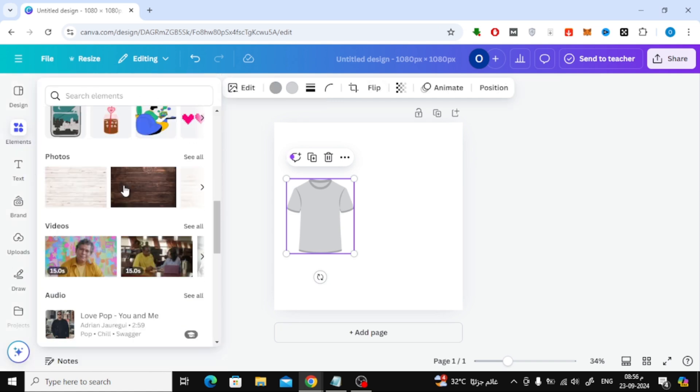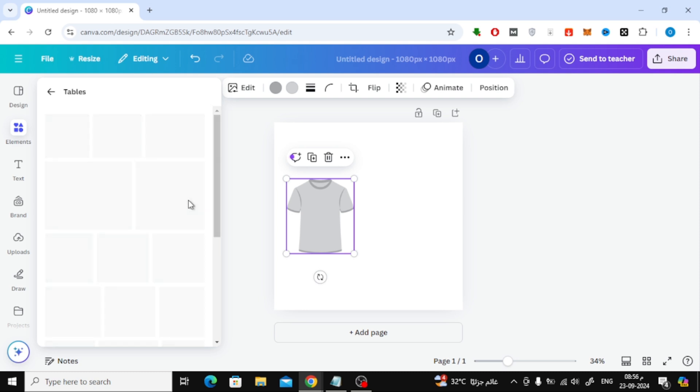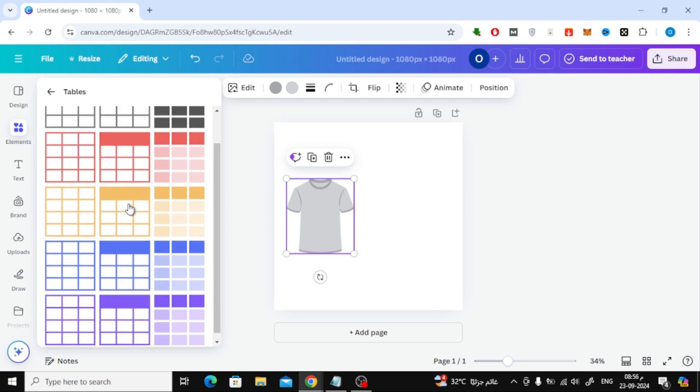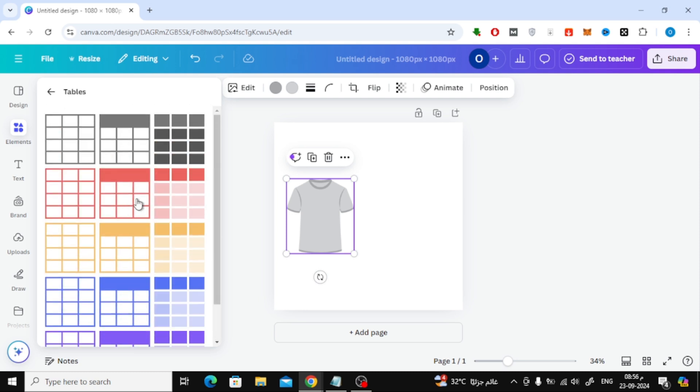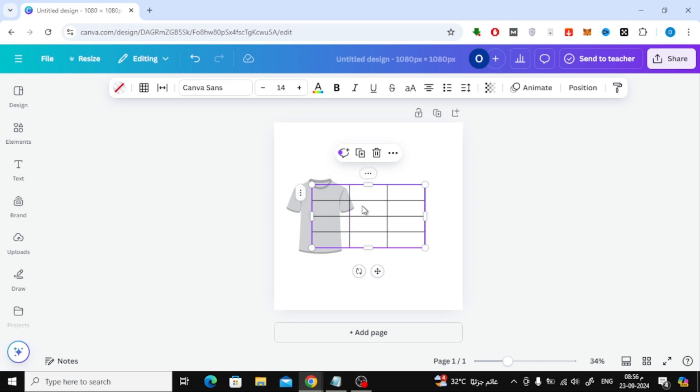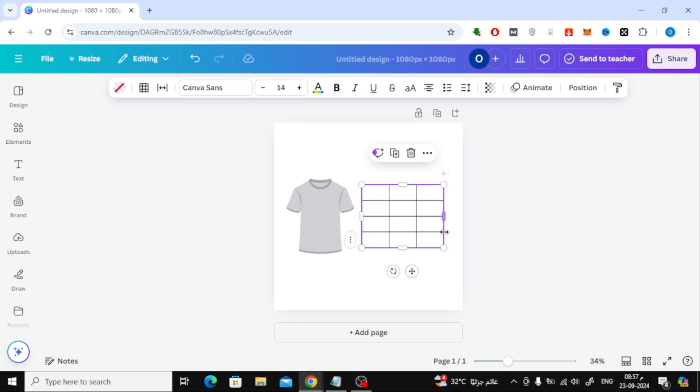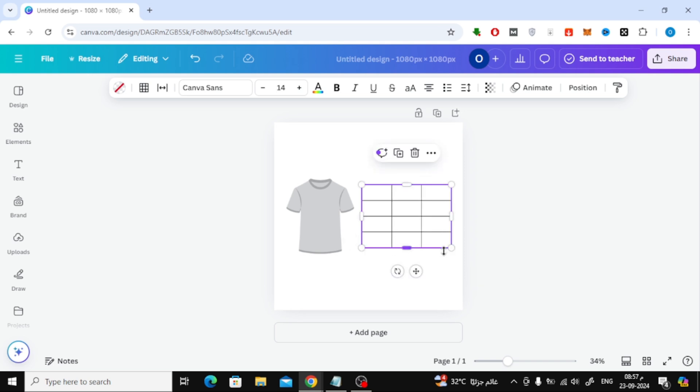Next, we'll create the actual size chart. Head over to the Elements section and scroll down until you find the Tables category. Select the table style that fits your design and place it next to the t-shirt image. Position the table in the center of your design for a balanced look.